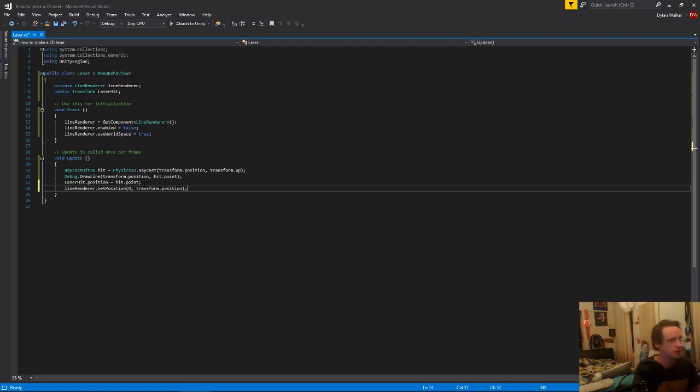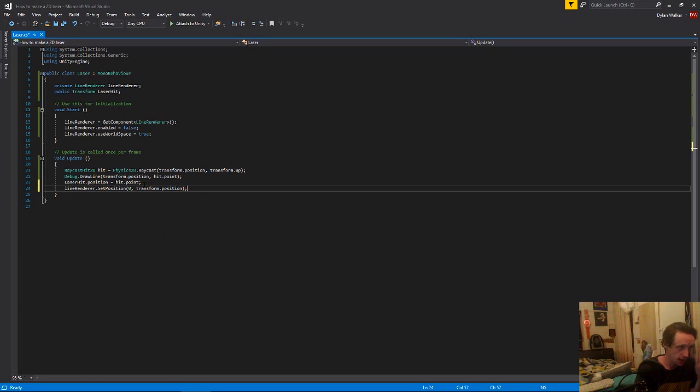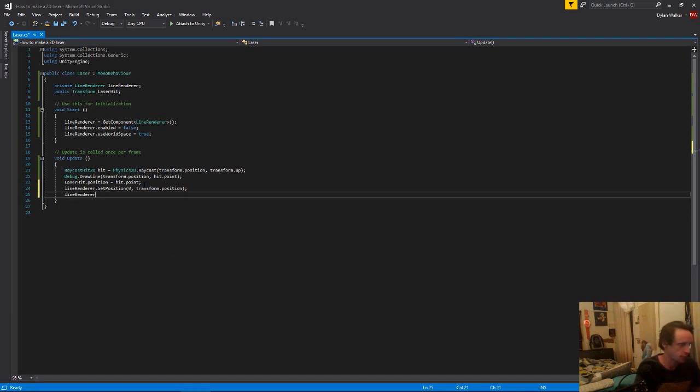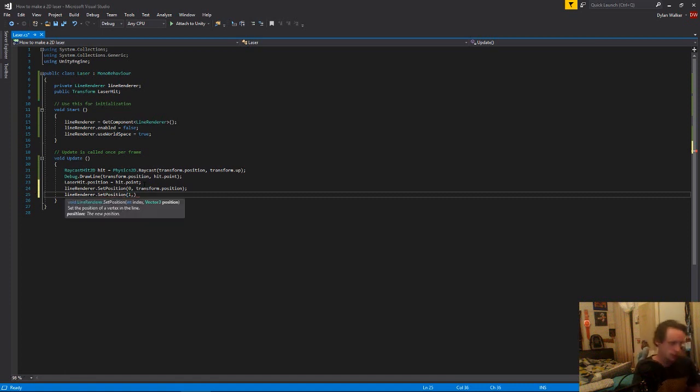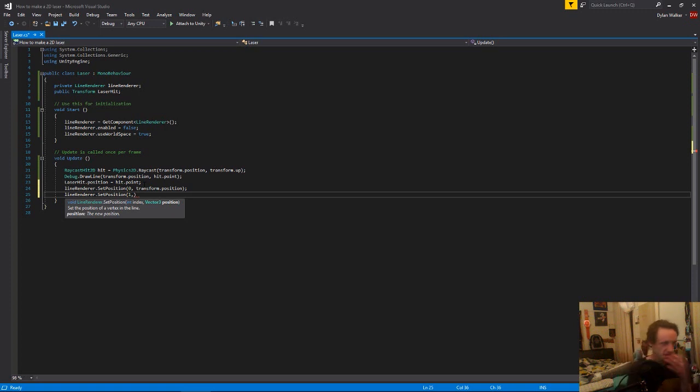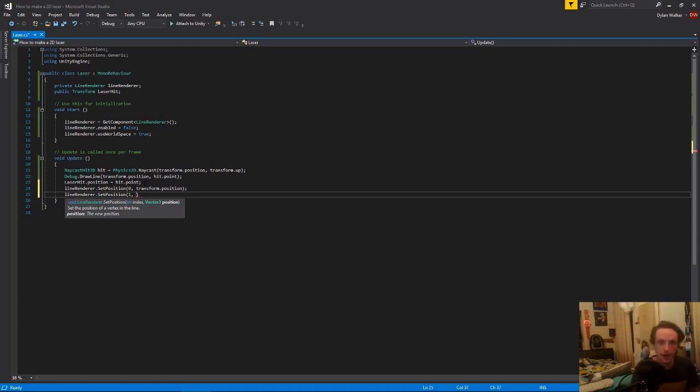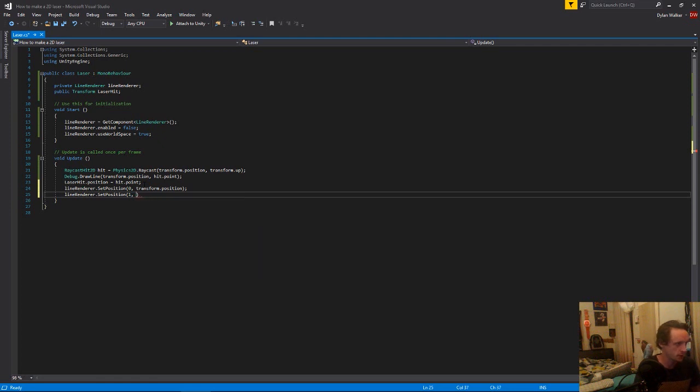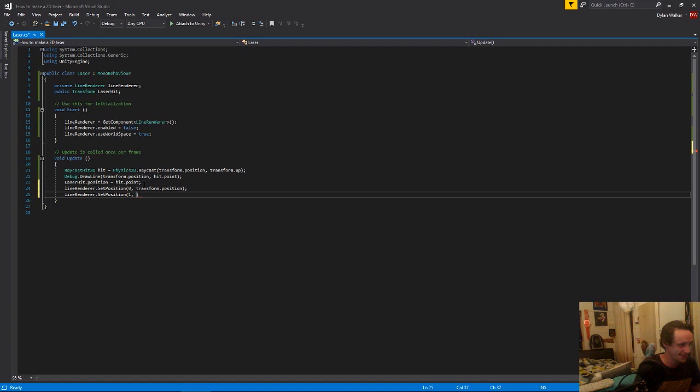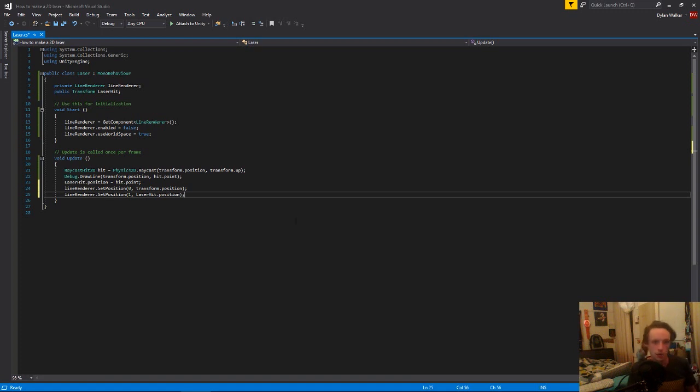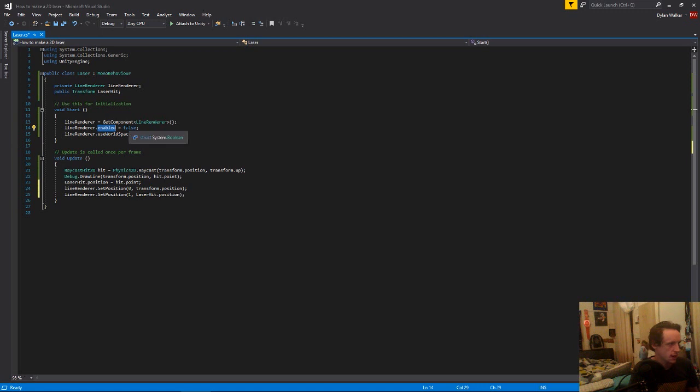So then under that, we just want to go line renderer dot set position. And this time we're going to be setting the next point. So you could have as many points in this as you want and make the laser bounce around just by adding in more points than zero and one. Zero and one will give you a laser from one point to another. So now we're declaring the end point, which is going to be our laser hit dot position.